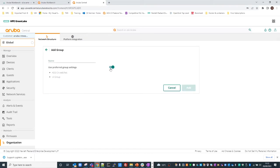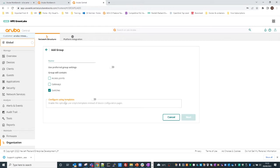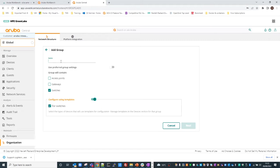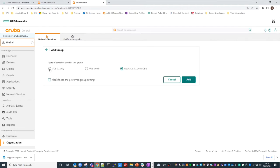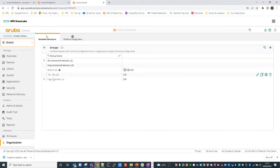I'm going to add a group and create it as a template group. I'll slide the toggle to select switches and slide the template setting to the right. I'll call it 'dev', select next, and use iOS 6 only, then select add. The group is created - you can see edge switches is a UI group and dev is a template group, with a prefix of TG to distinguish it.